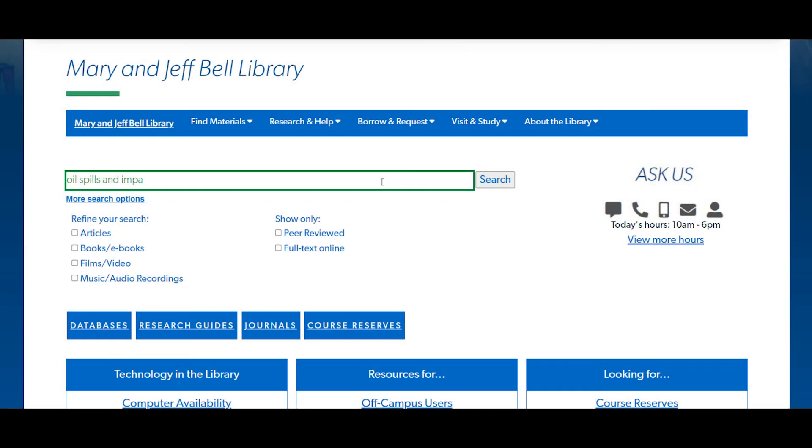Take a moment and think about what types of resources you want to find around oil spills and ocean life. If it's scholarly and peer-reviewed journal articles, magazines, news articles, and books, then you should start using the library Quick Search.